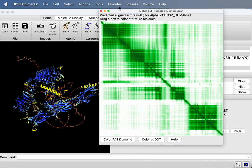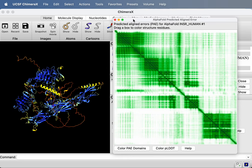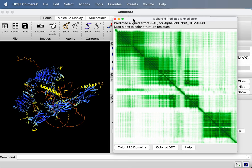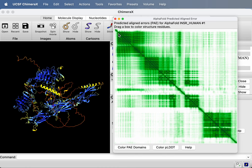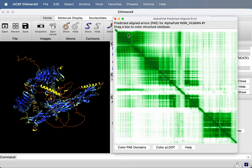And here it's fetched it and it's displayed it as this 2D image. So along the vertical axis and the horizontal axis are the residues, about 1500 or so residues in this structure. And the coloring, so each pixel has a residue on the vertical axis, a residue on the horizontal axis. And a dark color means AlphaFold thinks those two residues are in good alignment with each other, like matching the true structure, even though we don't know the true structure.